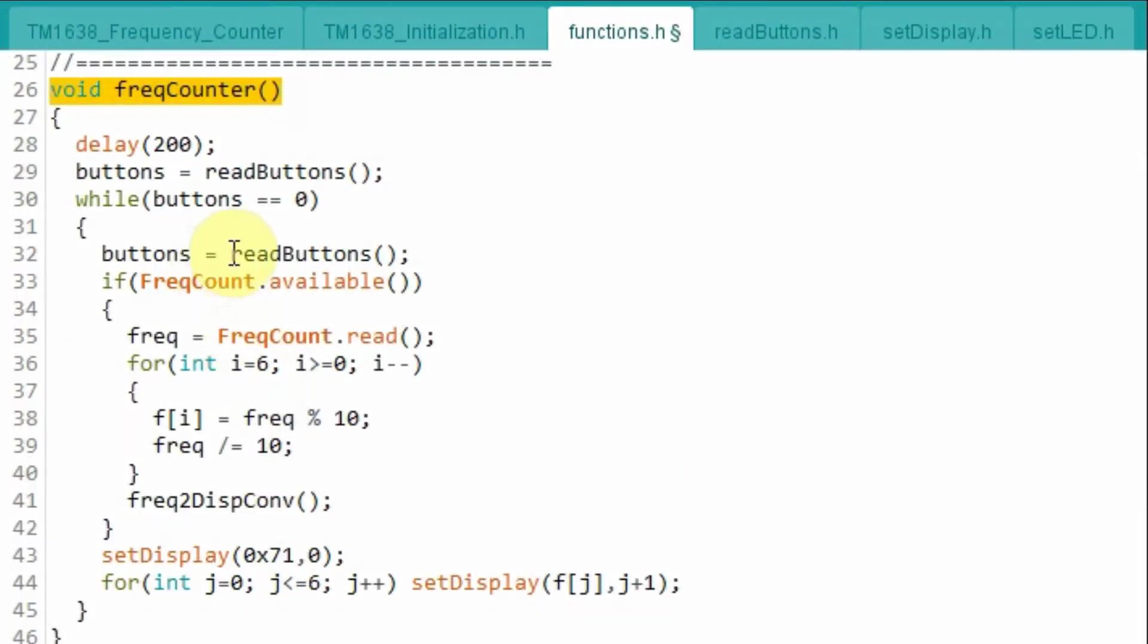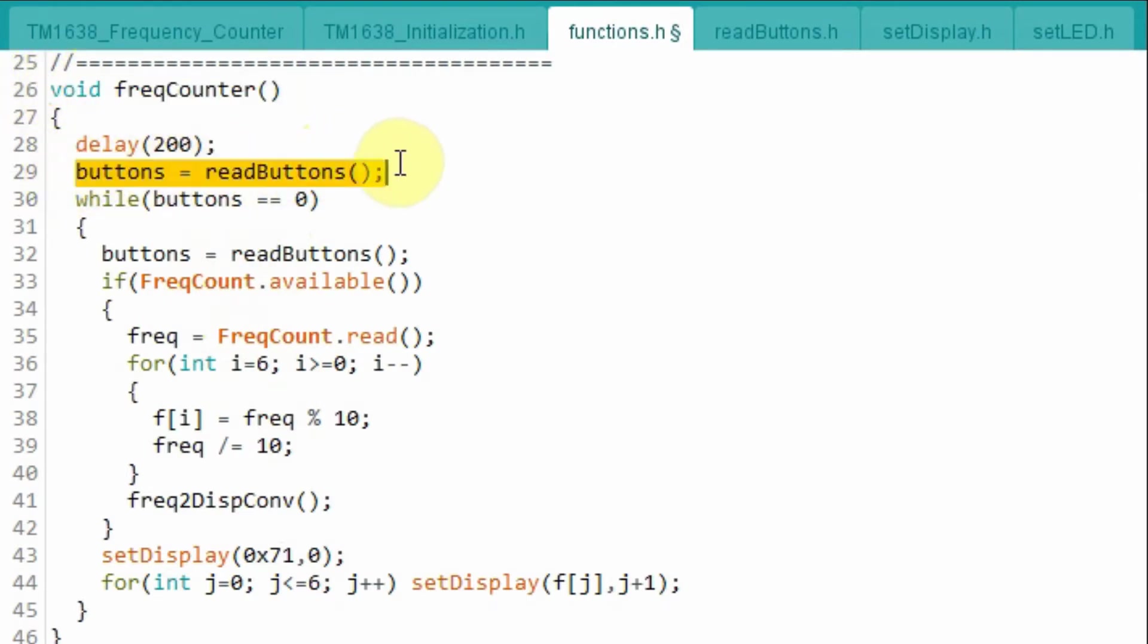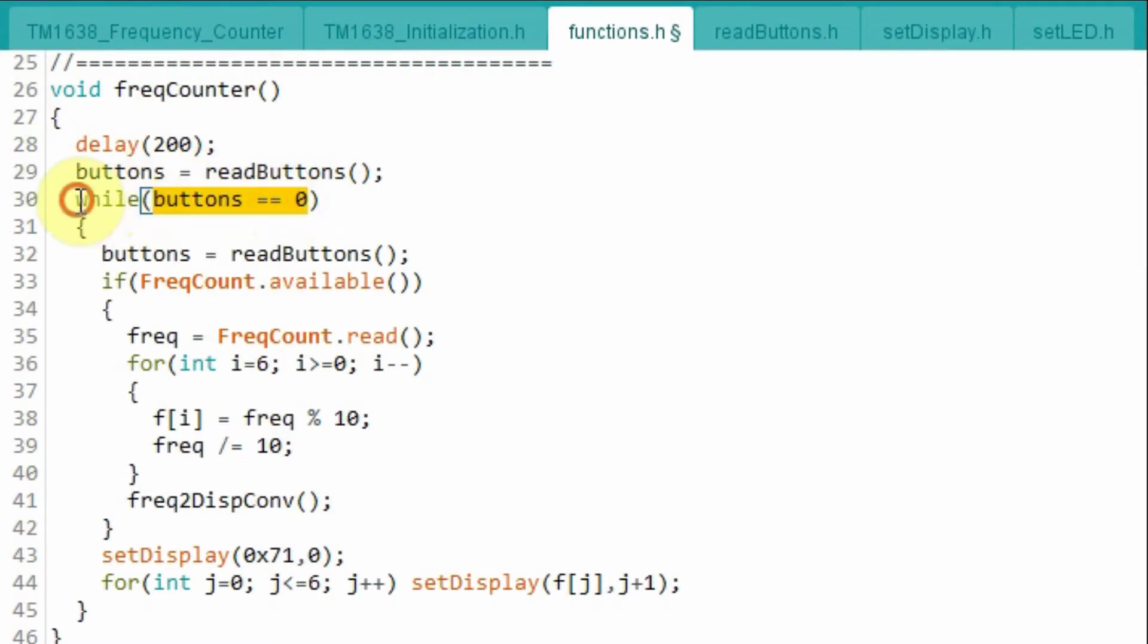When we press and release the first button, we are now inside this function. We read the status of the buttons again. And now the value of buttons would be 0, so this while loop will be executed.